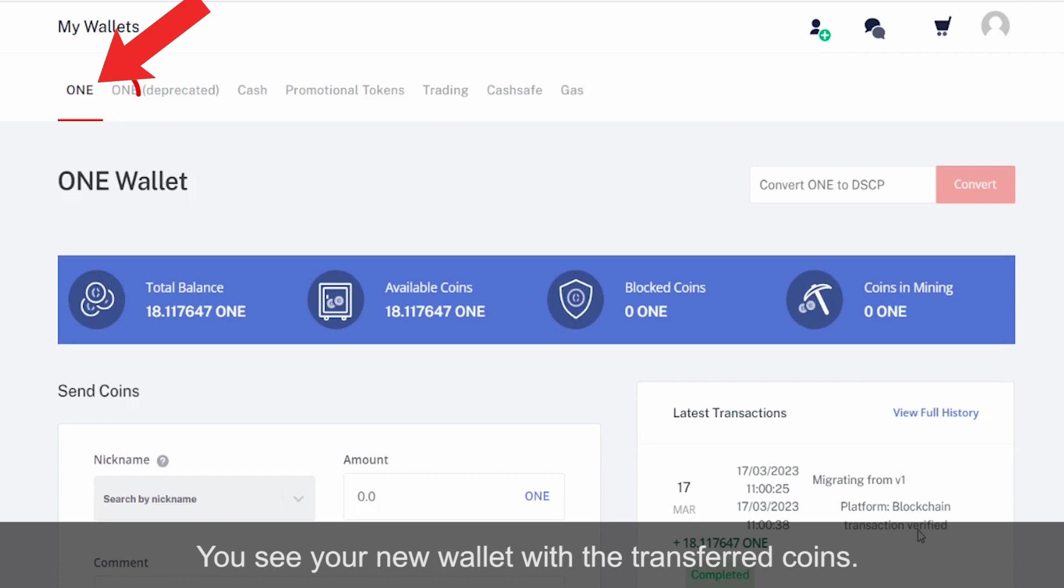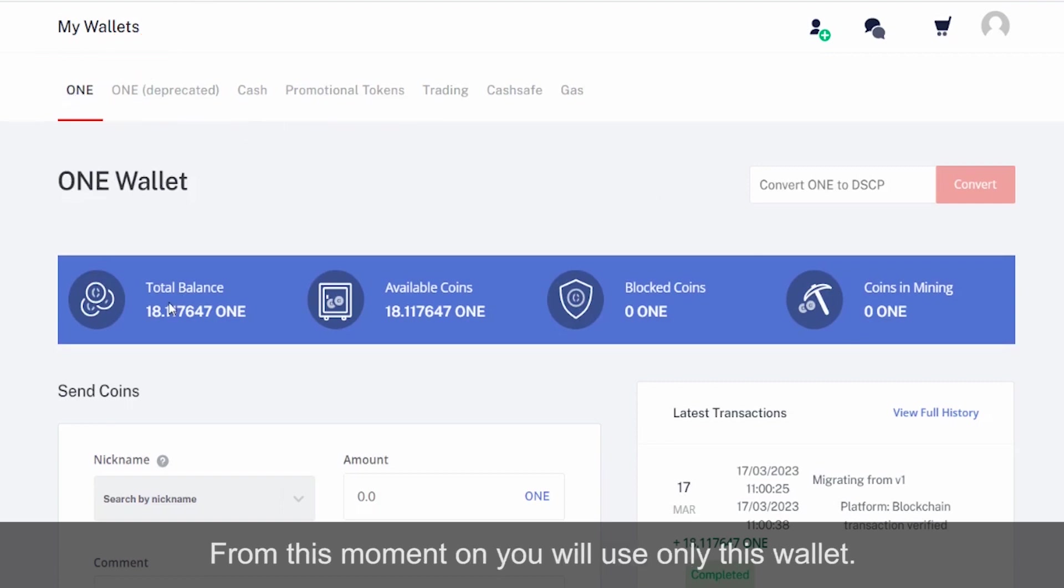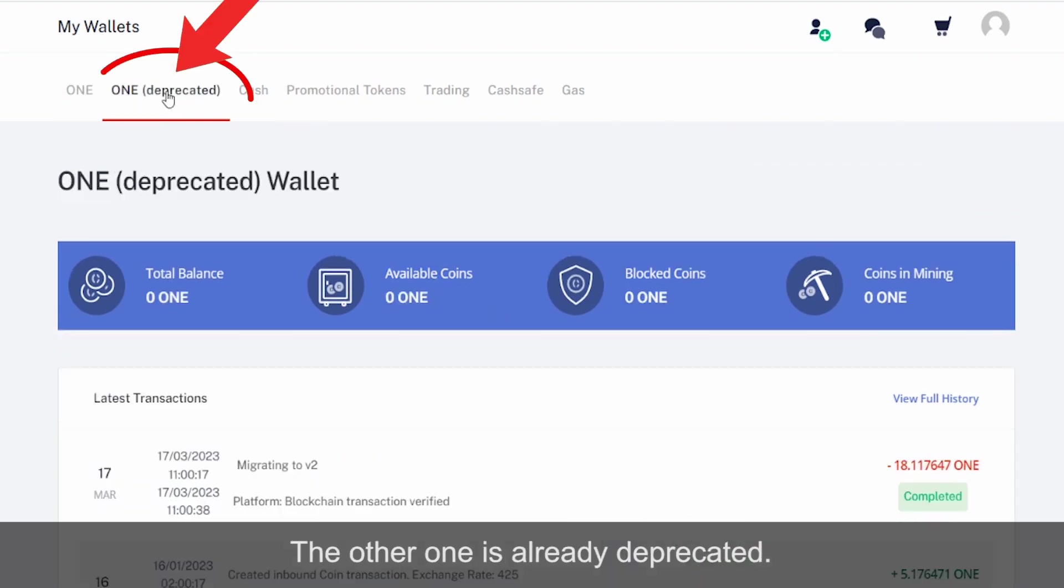Now you have a new wallet. You see your new wallet with the transferred coins. From this moment on, you will use only this wallet; the other one is already deprecated.